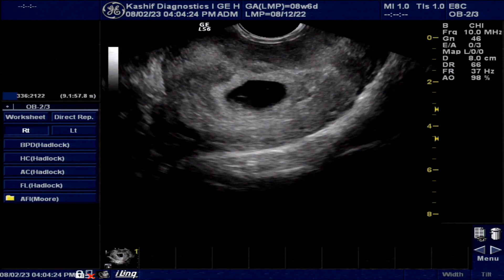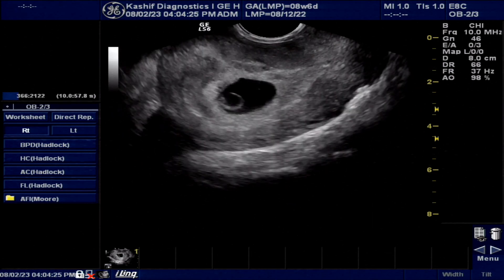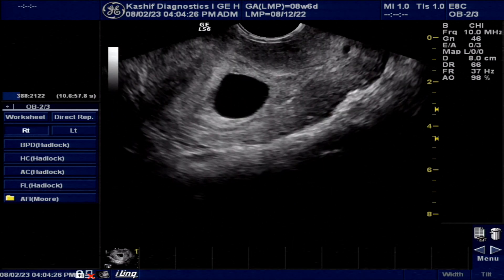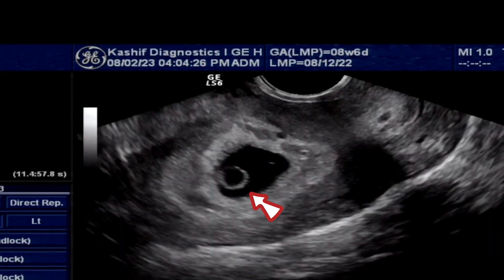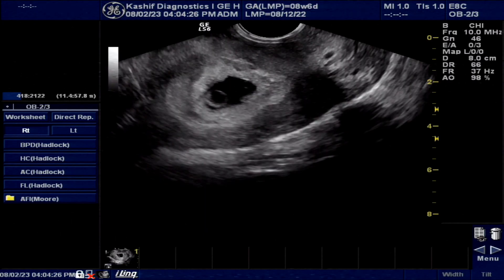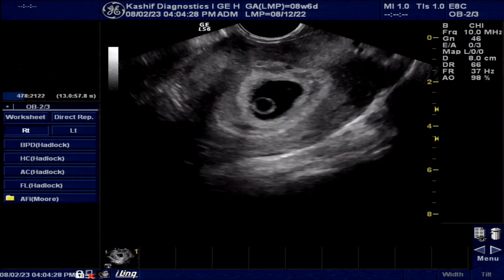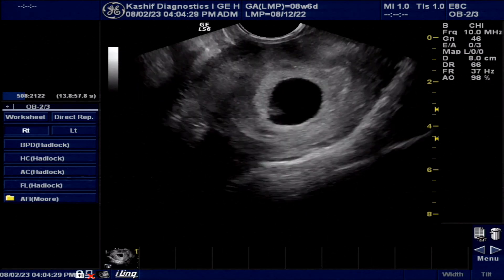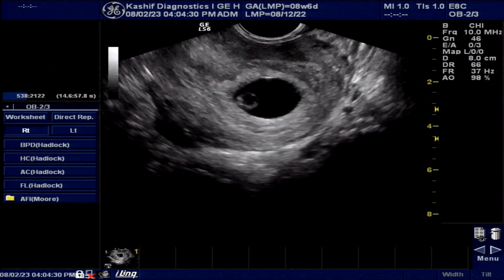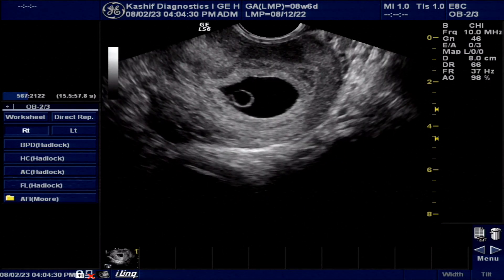A yolk sac is visualized within the gestational sac. The normal size of a yolk sac is 3 to 5 mm. In this case, the size of the yolk sac is increased at 7 mm.